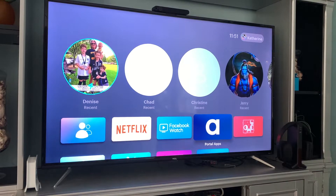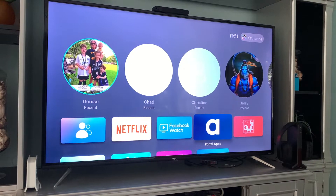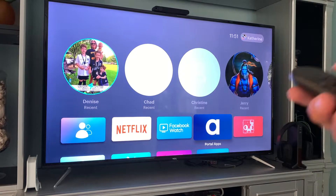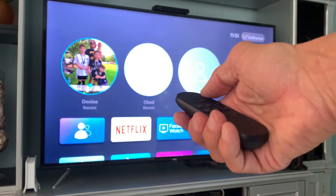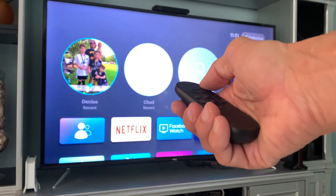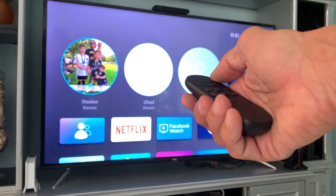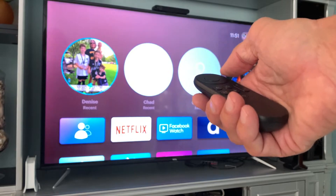This video is how to get to your Facebook portal apps. You're in your Facebook portal — I'm just supposing that you know how to do that.